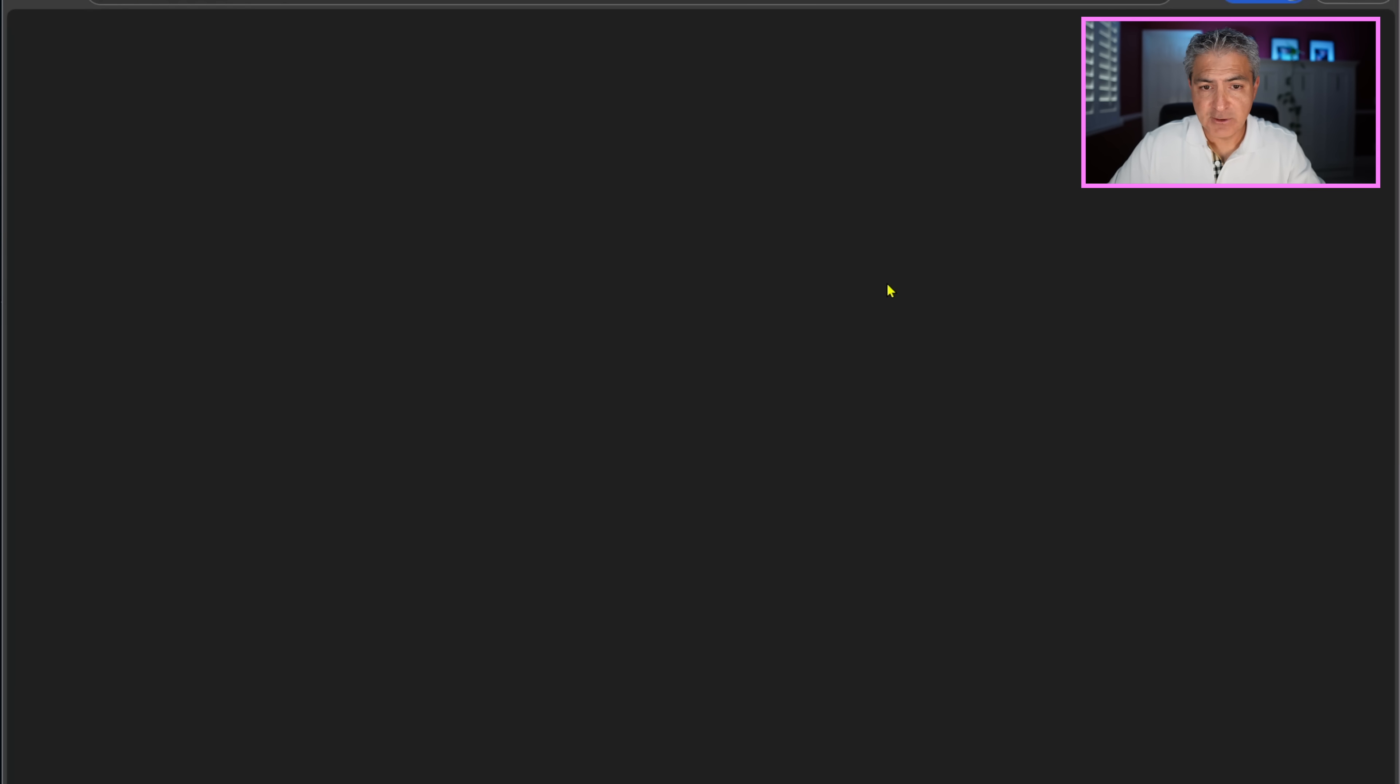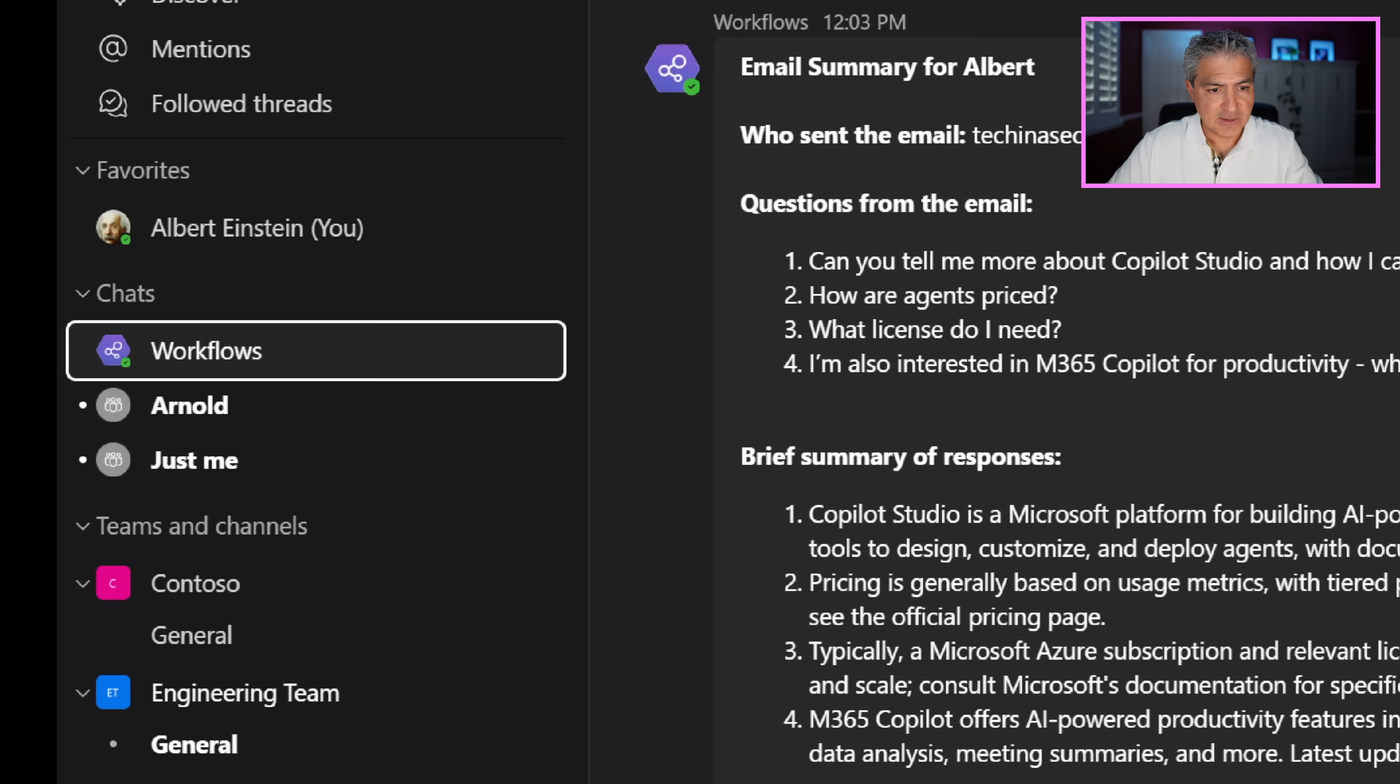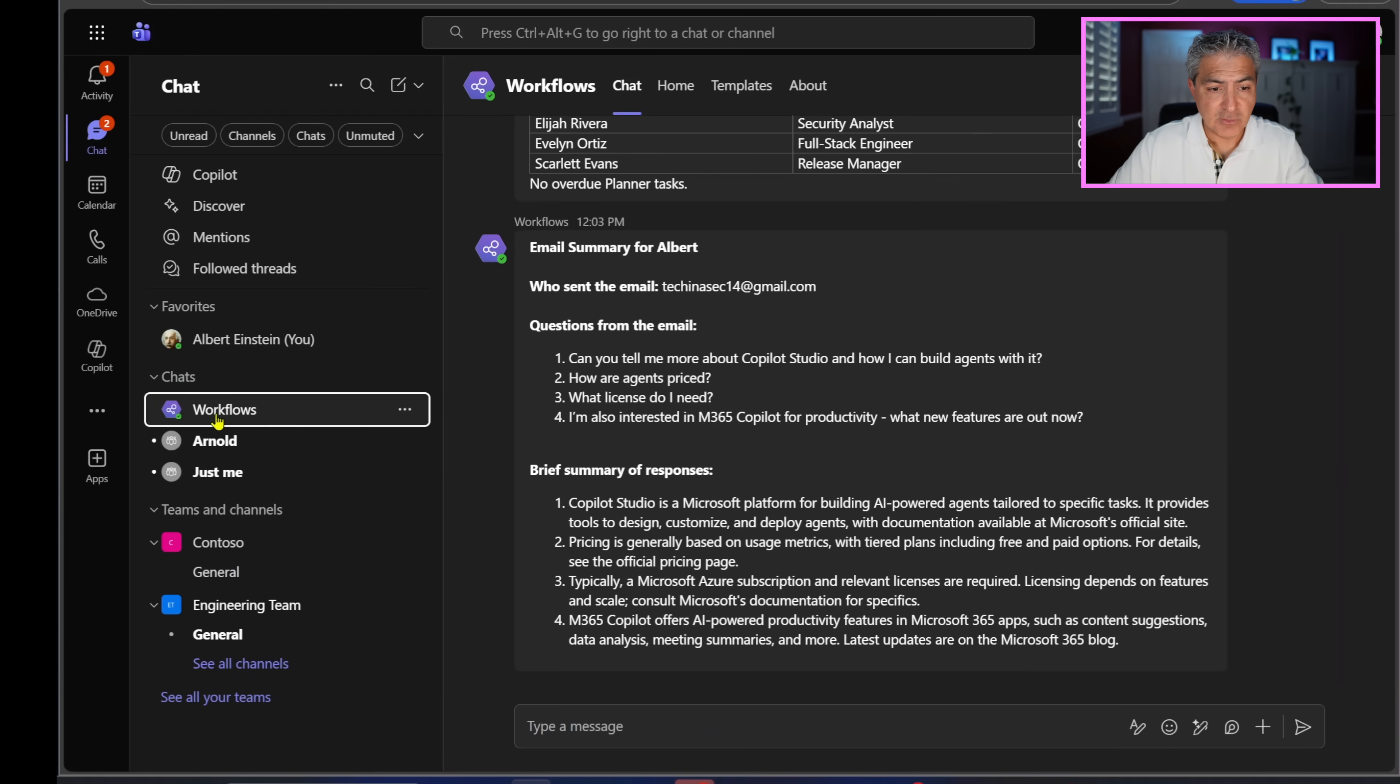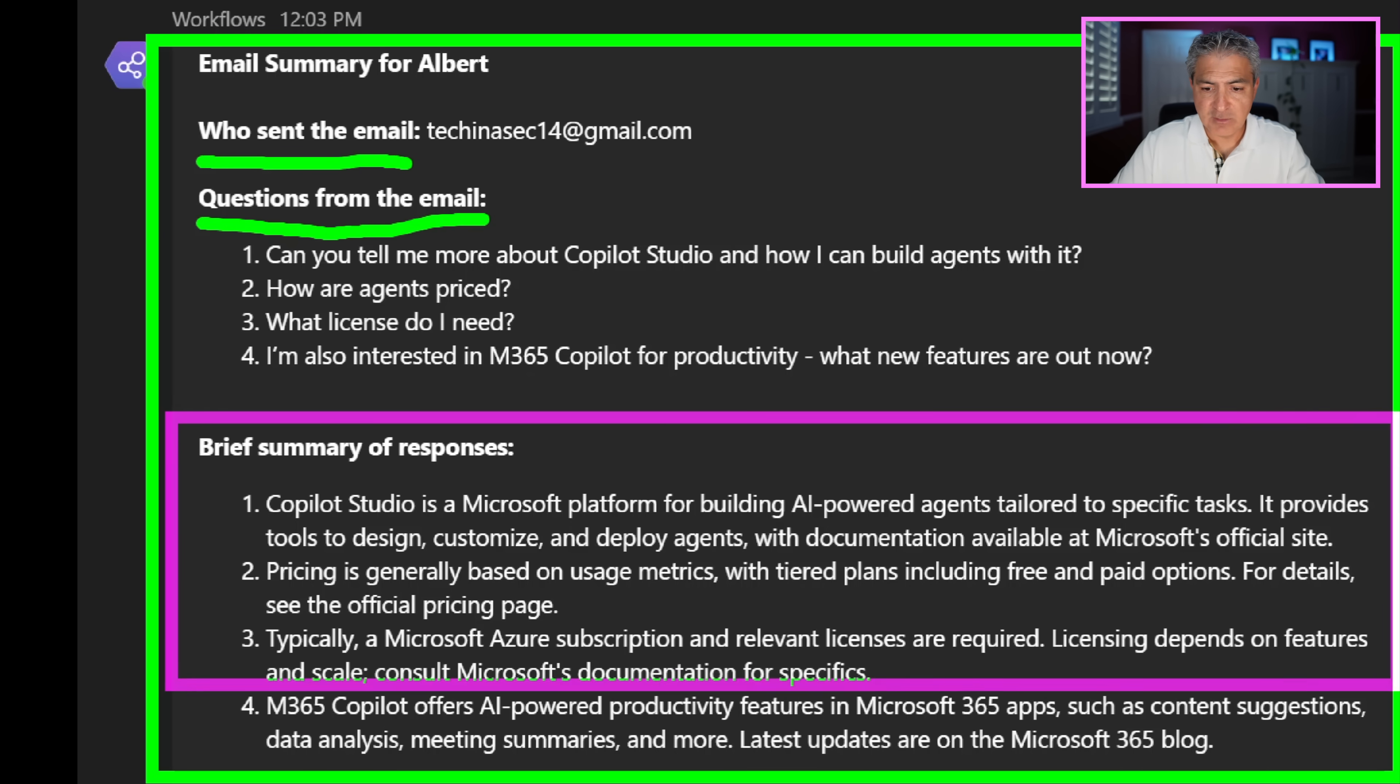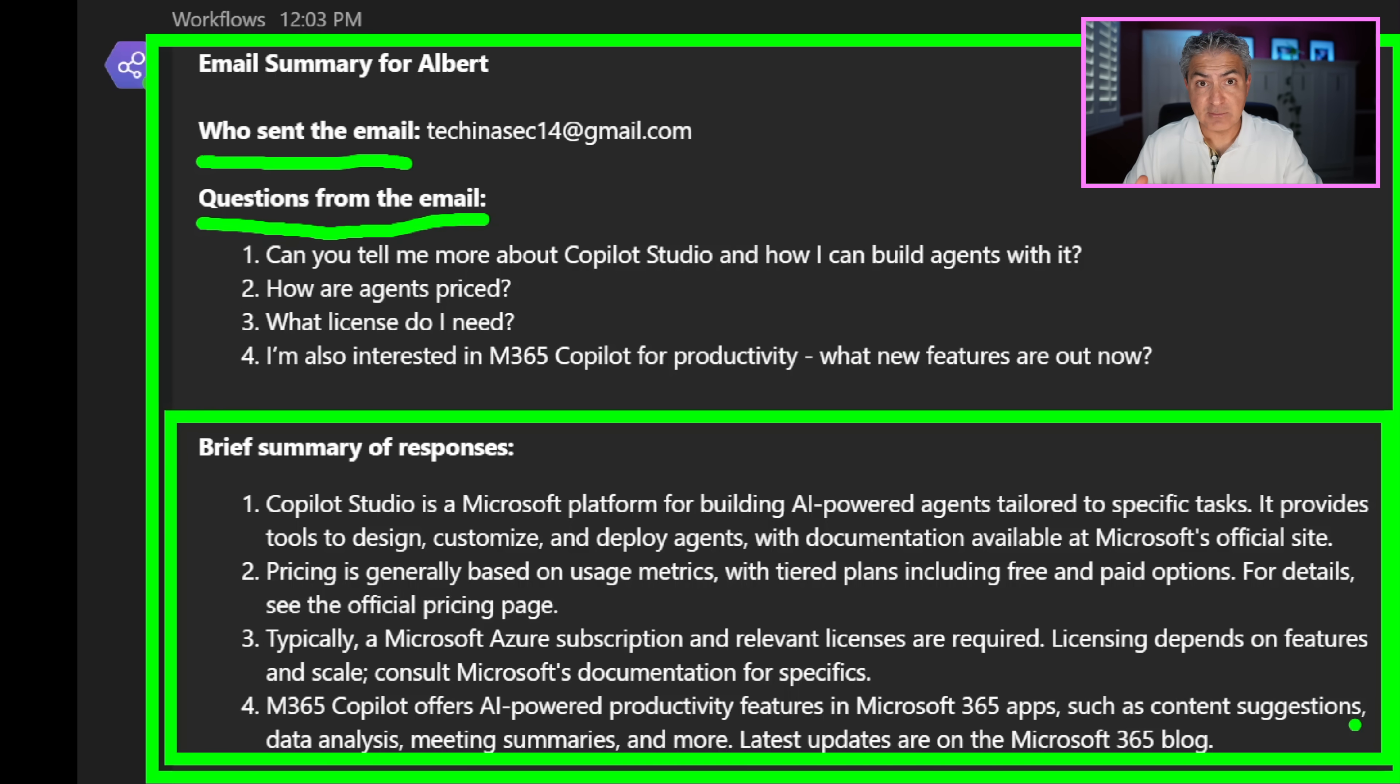We also asked it to send us a message inside Teams. Let's go ahead and open up Teams and see if the Workflows agent did that for us as well. Inside Teams, if you look on the left hand side, you have your typical chats, but there's also messages that get sent by this Workflows agent right over here. With that selected, you can see that there was an email summary sent over here. It says who sent the email, what the questions were, and also a brief summary of all the responses. That's excellent. That's exactly what we asked. So not only are you getting that beautiful email that's crafted that you can just send it to the sender, but you're also getting status updates inside Teams.